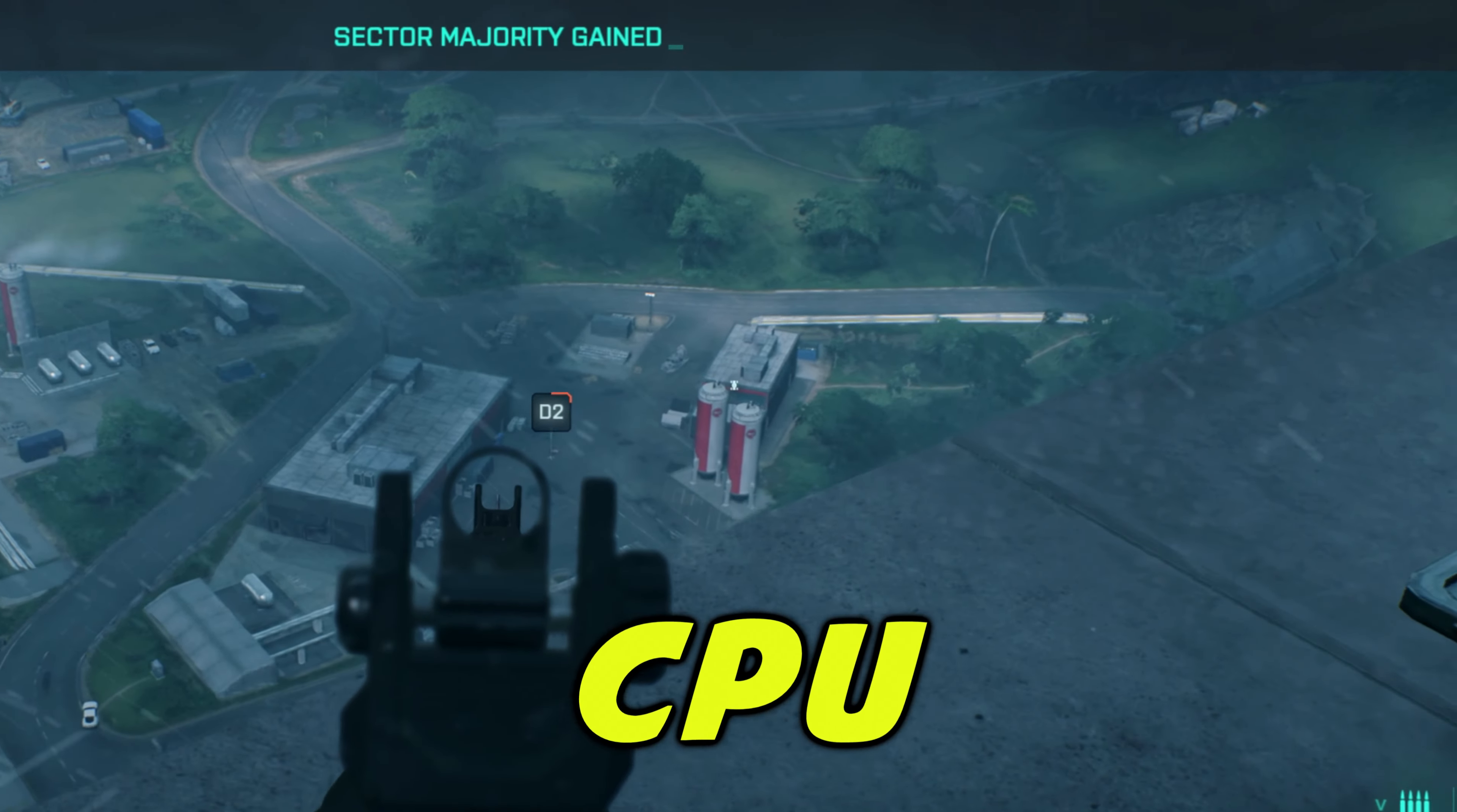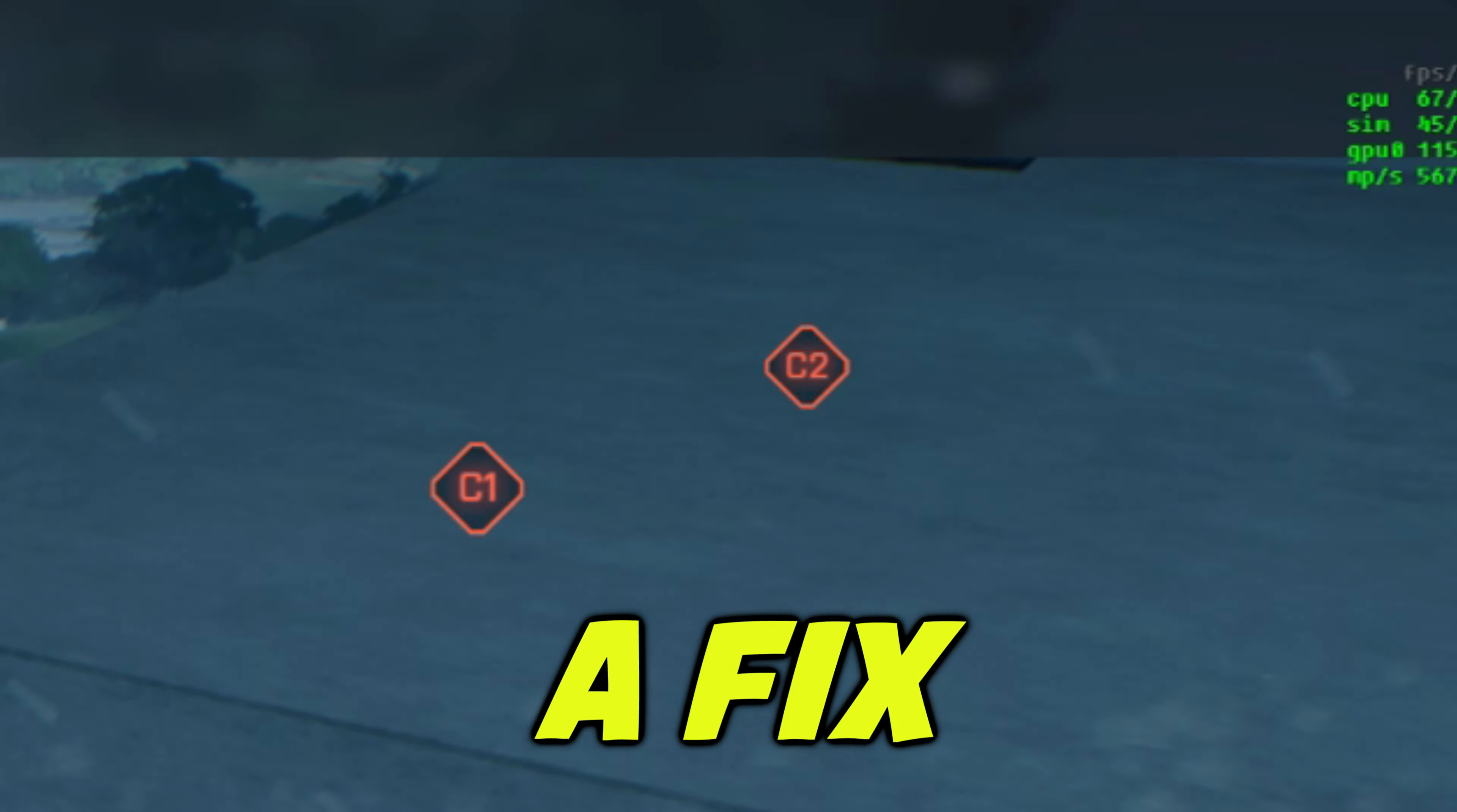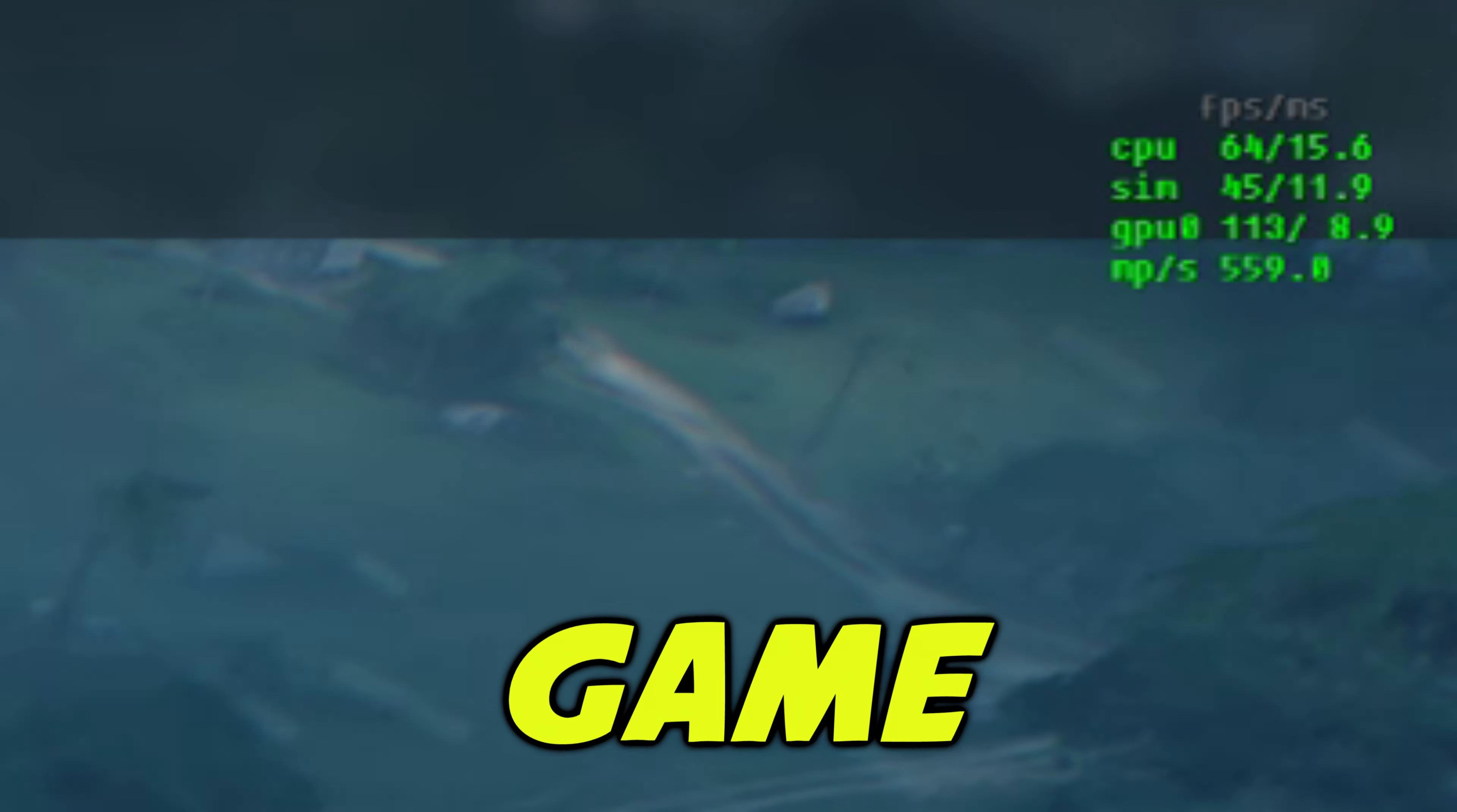Do you have a Ryzen CPU and Battlefield 2042 runs like garbage? There's a fix I found that is pretty easy and will increase performance in the game.